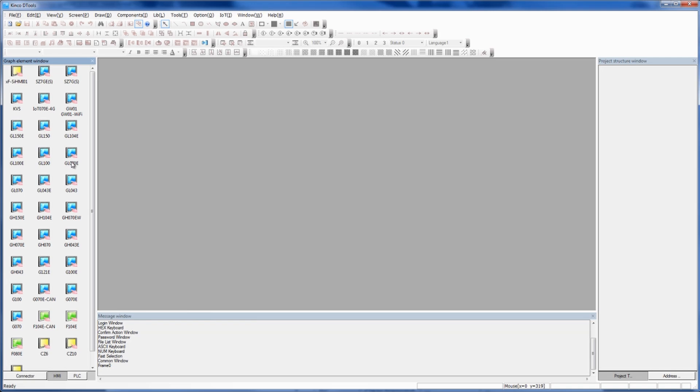Here's GL070E. That's a 7-inch screen, has 800 by 480 resolution, and it has Ethernet. Whereas this GL070 does not have Ethernet. So if you're looking to communicate via Ethernet, know that you can't use any of these that don't end with the E as the suffix.